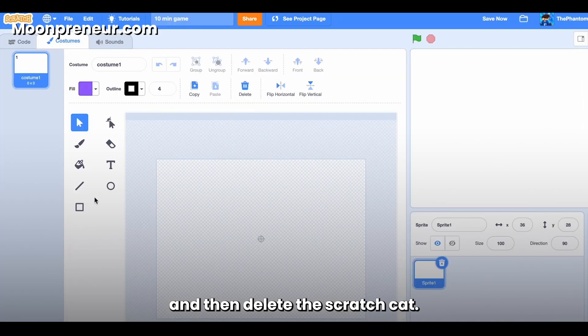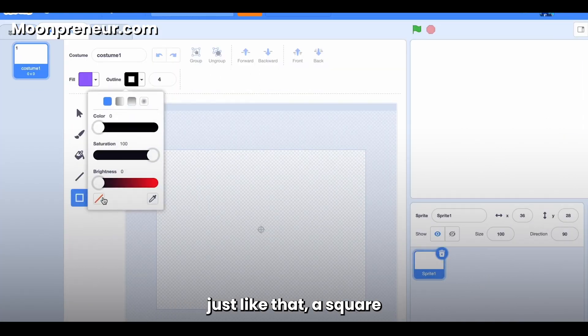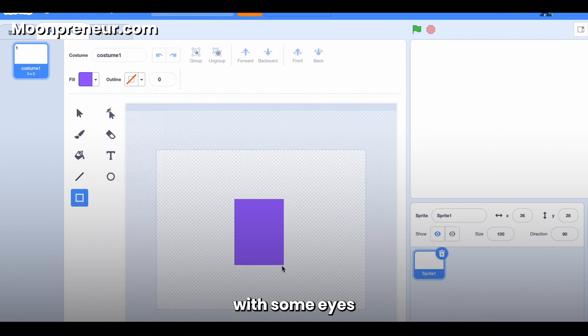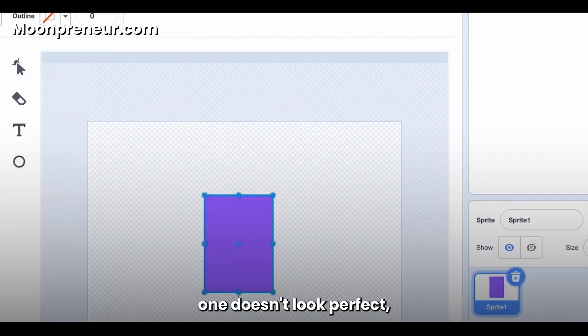We're going to quickly draw something up, just like that—a square with some eyes and a little smile. I mean, the small one doesn't look perfect, but it's fine.